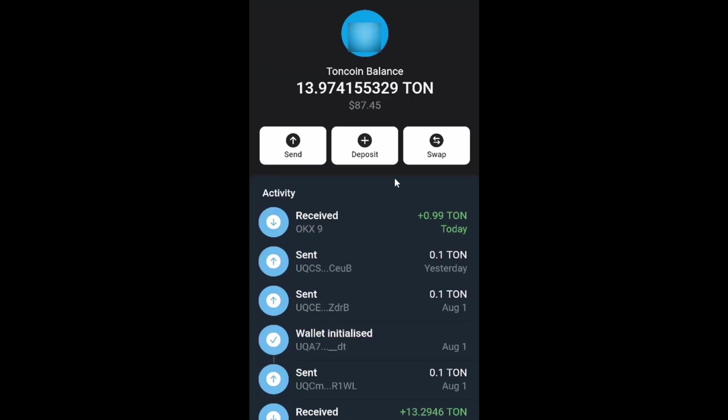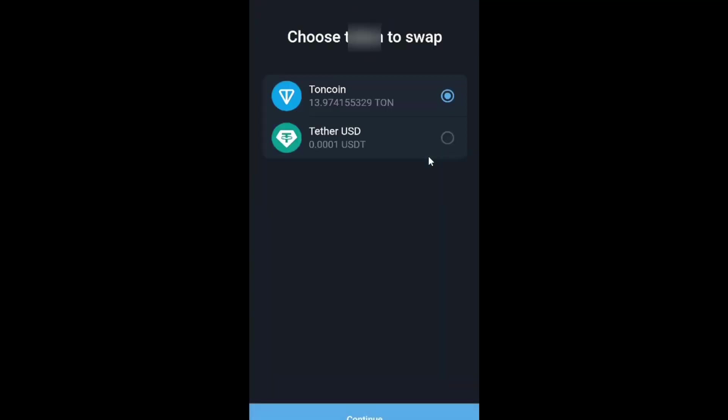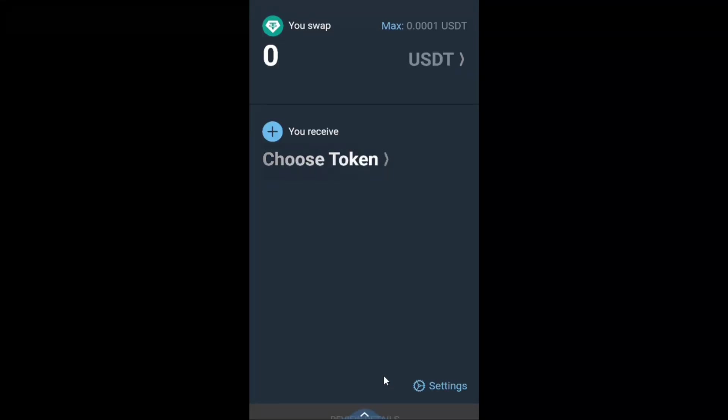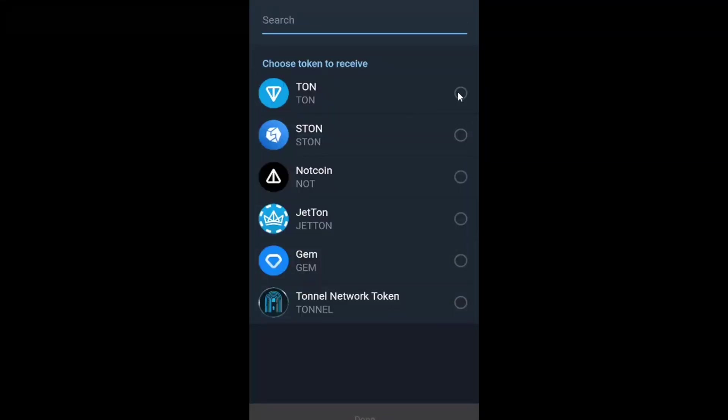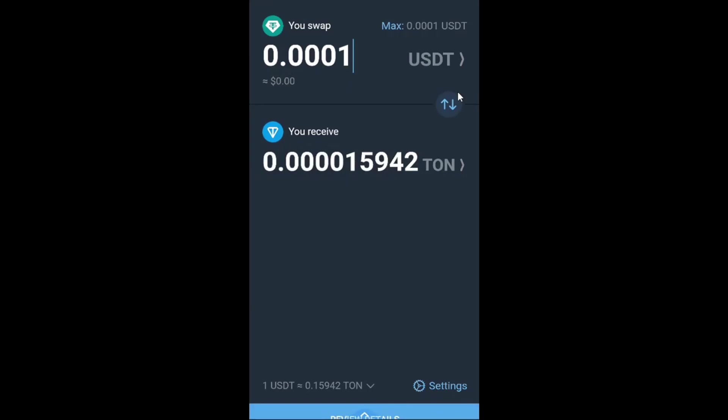Another way is to swap inside the Tone wallet if you have USDT on your balance. Click on swap. Choose USDT to swap. Select the needed amount and the Tone token you want to receive.